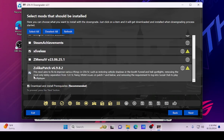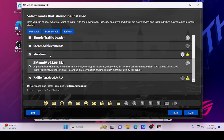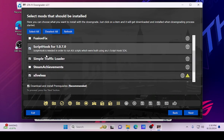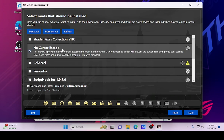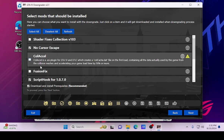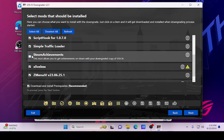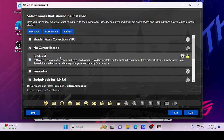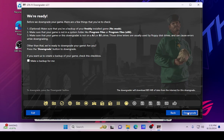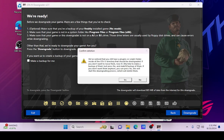For the mod selections I pick: Z Menu, Simple Traffic Loader, Script Hook, and No Cursor Escape — that last one is if you have dual monitors so the game doesn't mess up on your other monitor. I don't use Shader Fixes, Fusion Fix, or Steam Achievements. Once you've selected those, hit Next. Backup is up to you — I'm not going to — then go ahead and hit Downgrade.